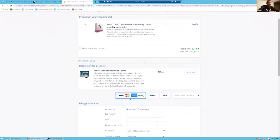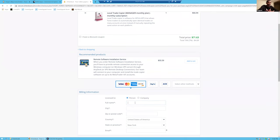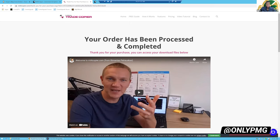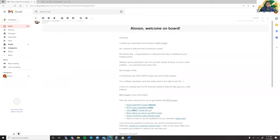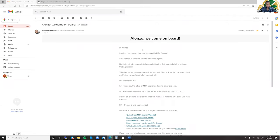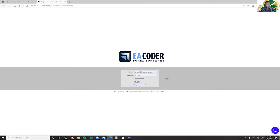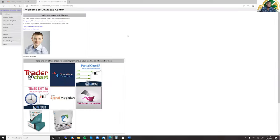From here you would just check out. Any discount coupons? No, I wish. After you go ahead and purchase the copier, you'll come to a page that says 'Thank you, your order has been processed and complete' and it'll send a confirmation to your email. They will send you a welcome email which will have your login to the EA website where you can download the files and get your license key. I went ahead and put in the email, generated the password, and we're now logged in.